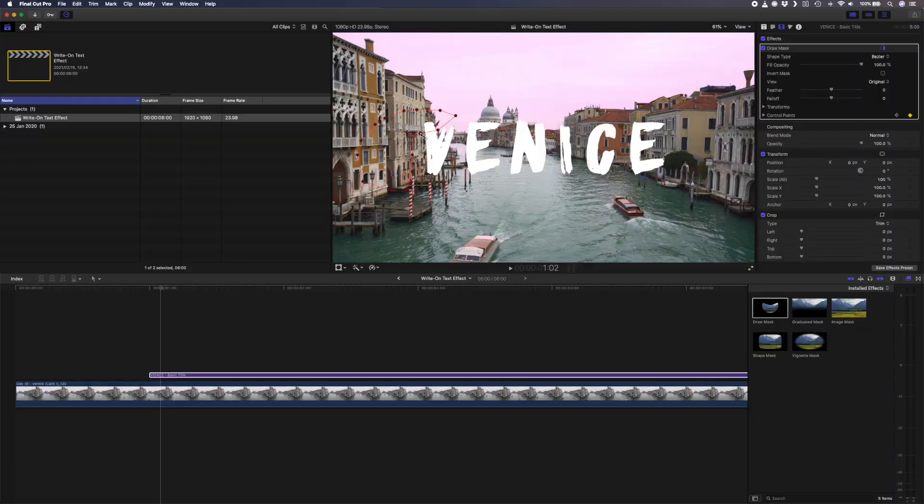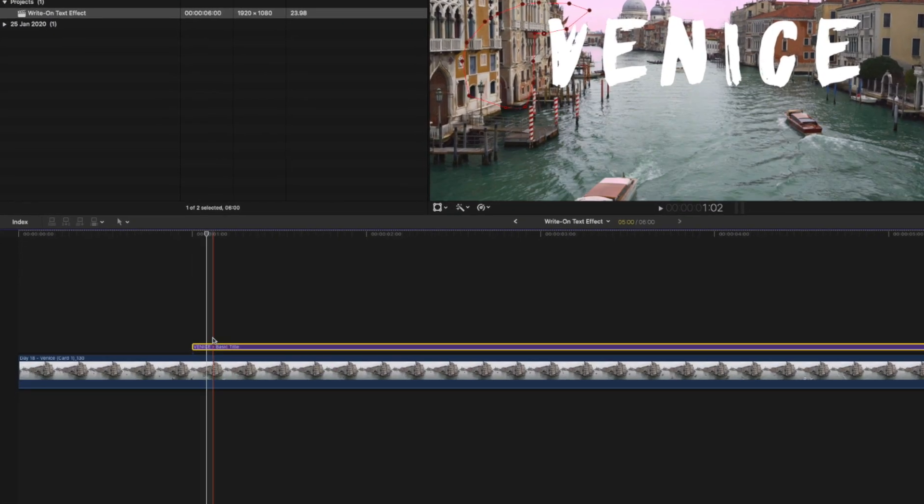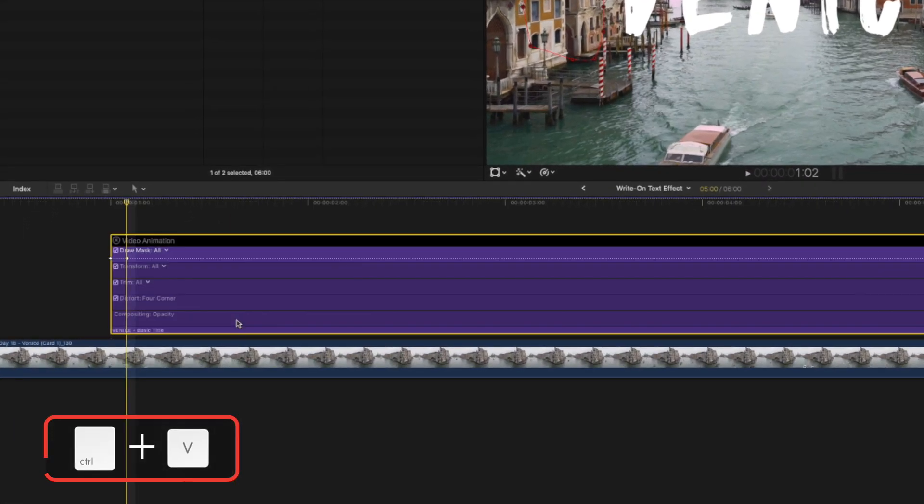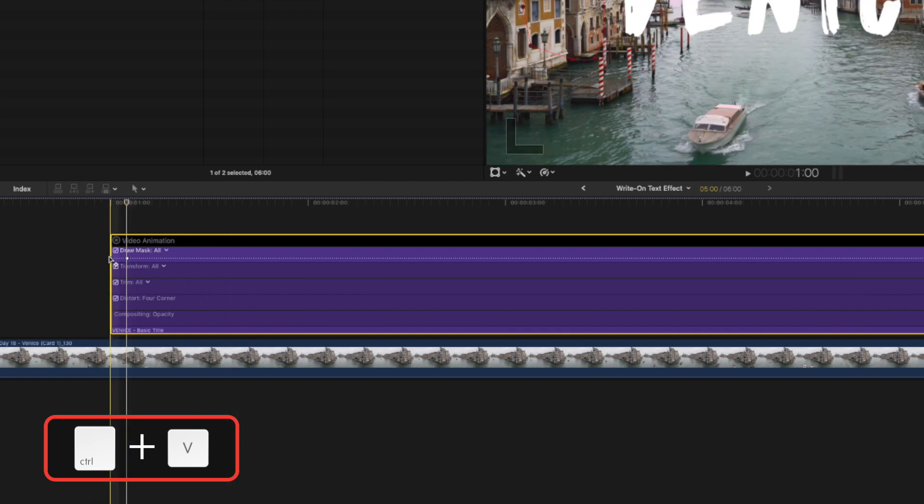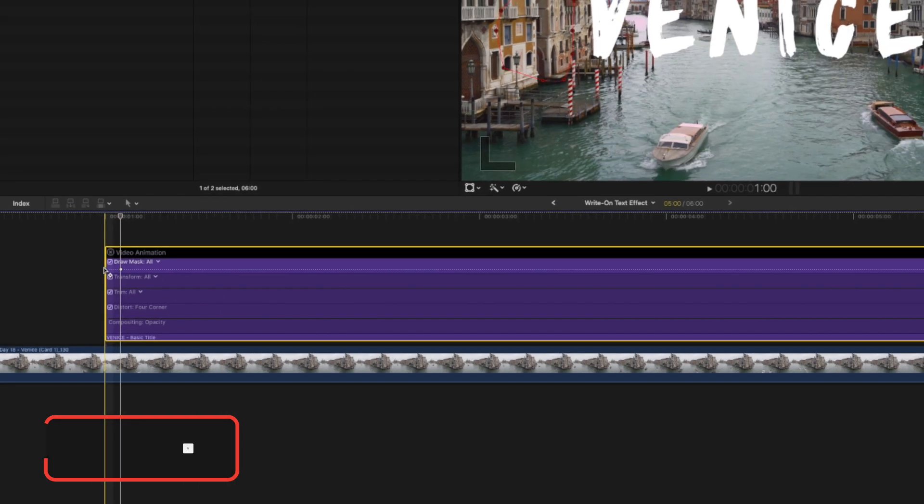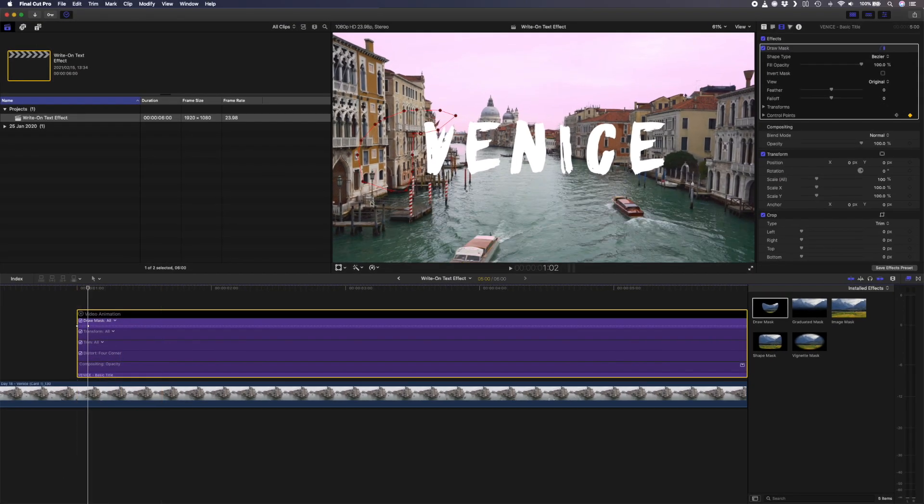There are two things I would do at this point to make the process easier. Number one, with your title selected, hit Ctrl V to show your video animation properties so that you can easily see where your keyframes are. Number two,